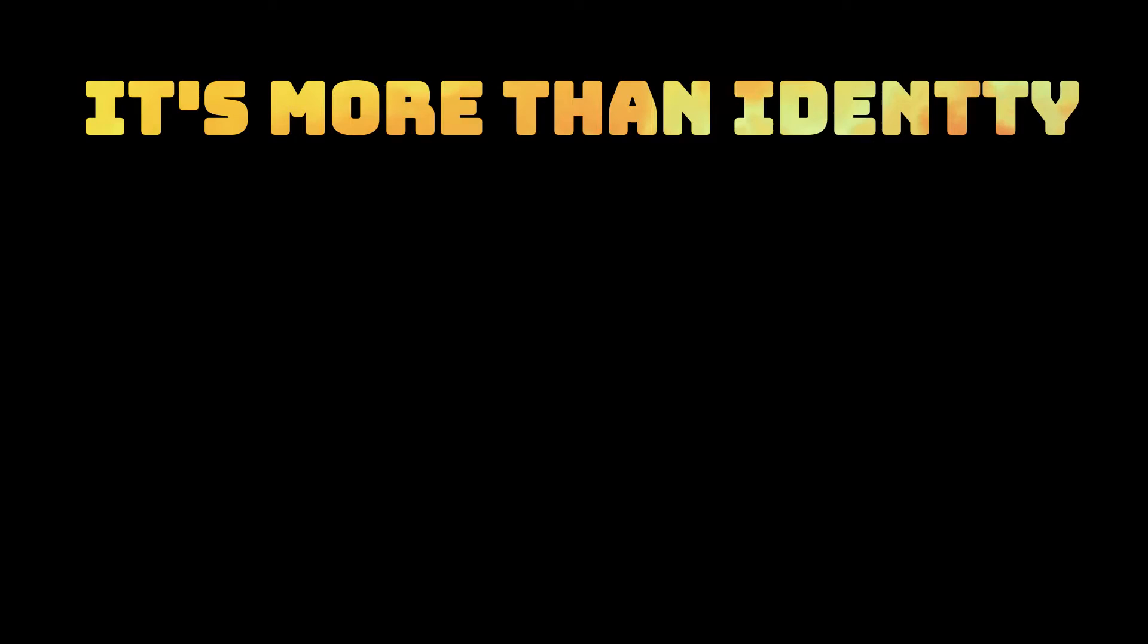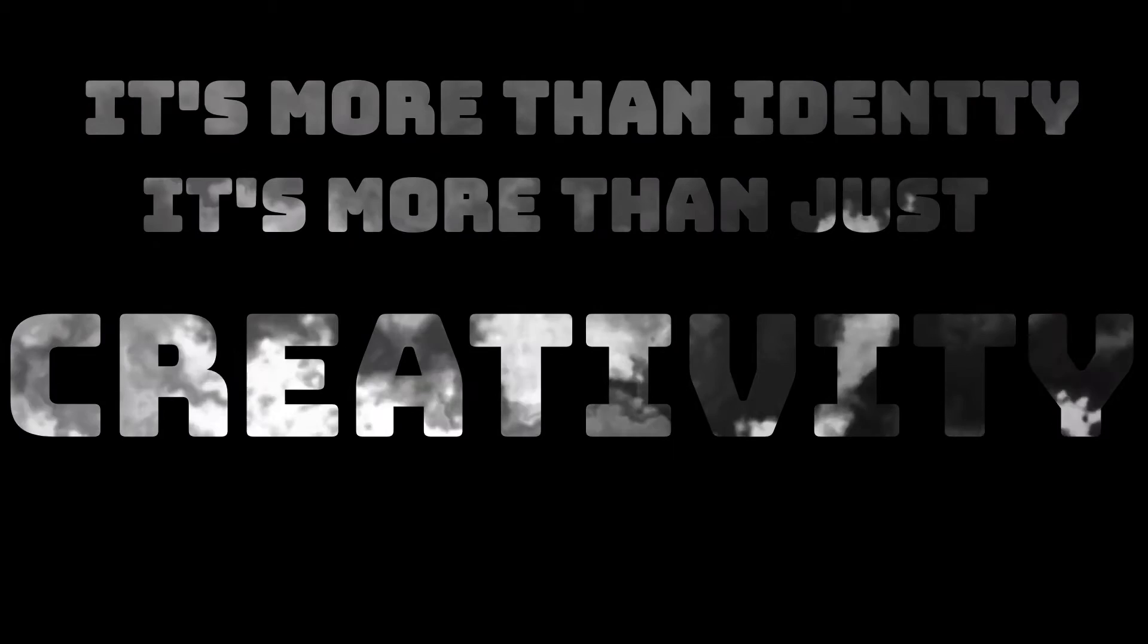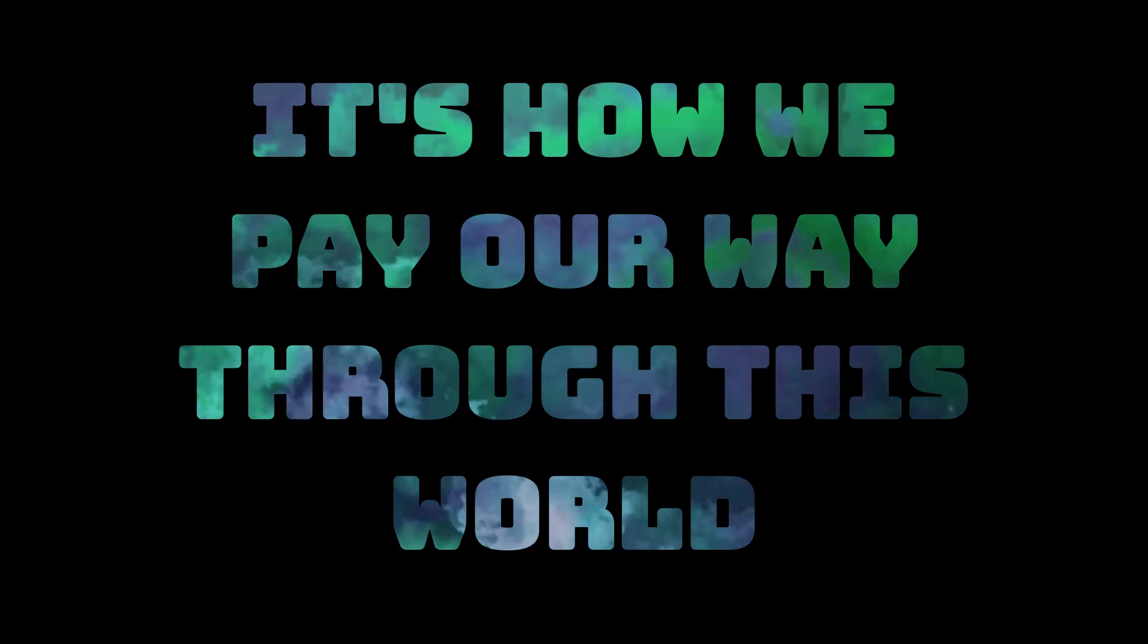It's more than identity, it's more than just creativity, it's how we pay our way through this world.